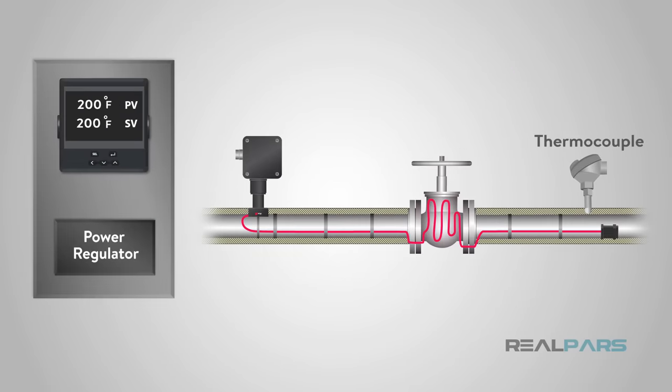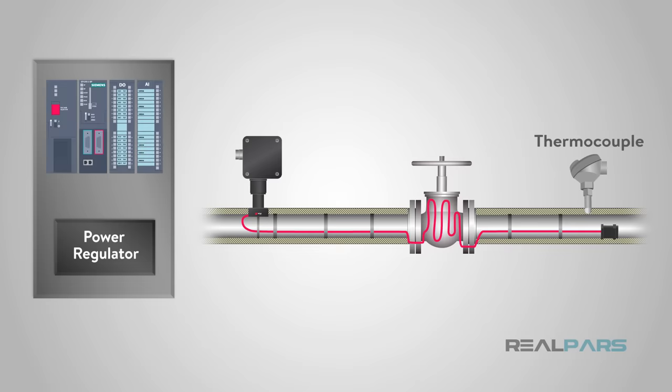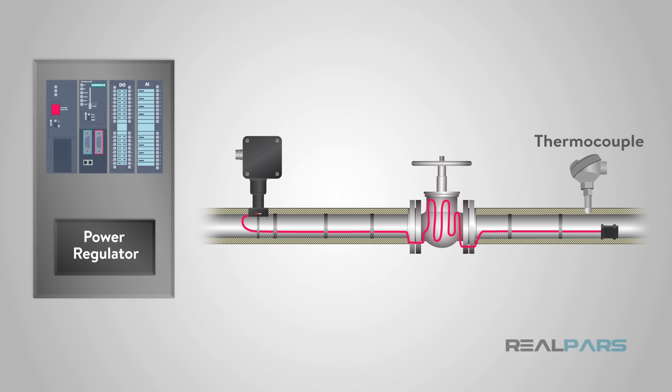We also have the option of setting up a PID controller with a PLC. Instead of the standalone unit, we can use the input and output cards already on our PLC. The process variable or control loop feedback would be wired to our input card and programmed into the PID.